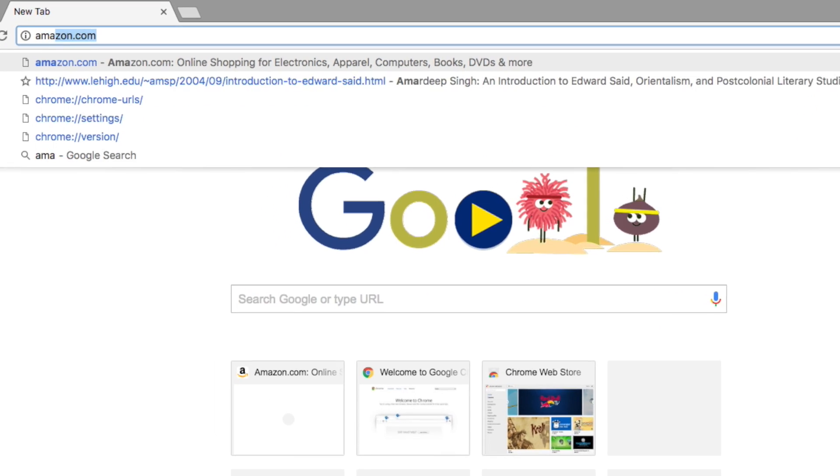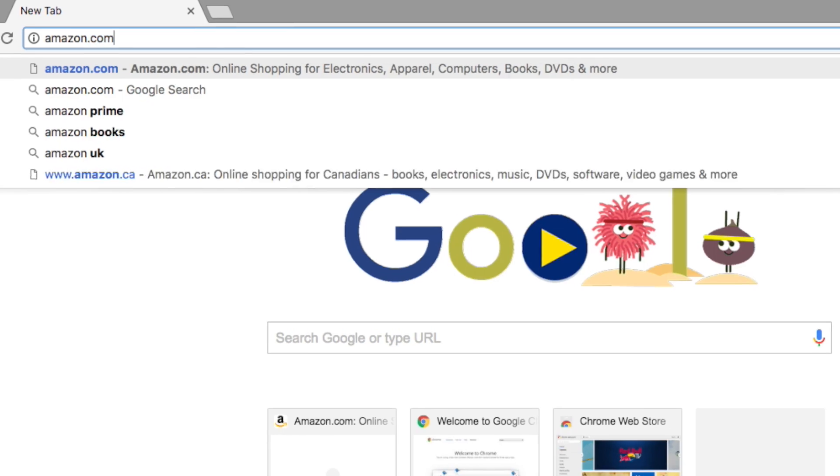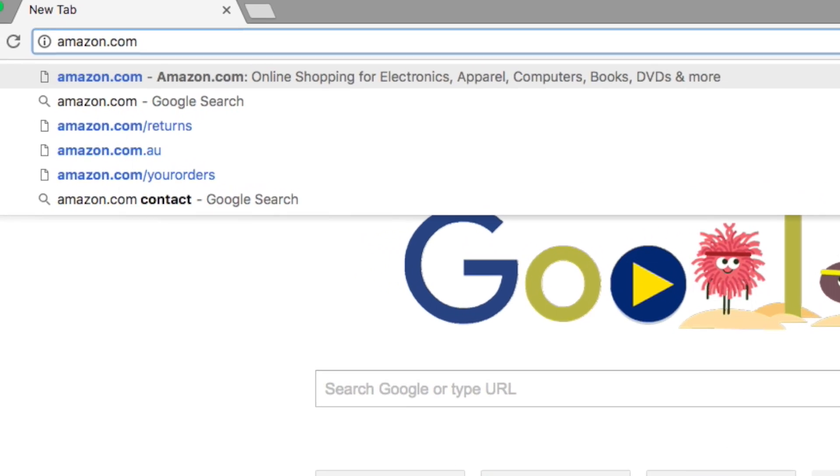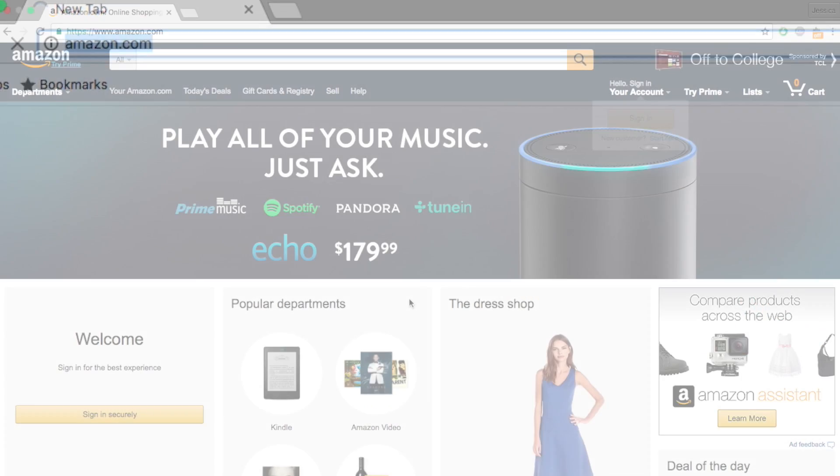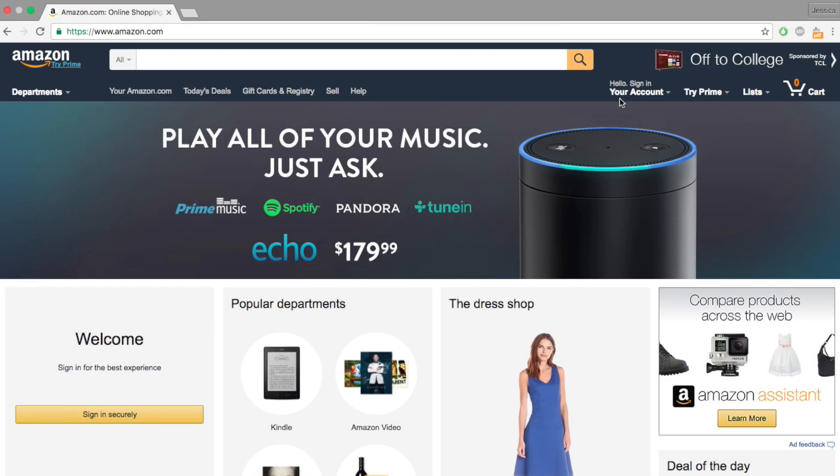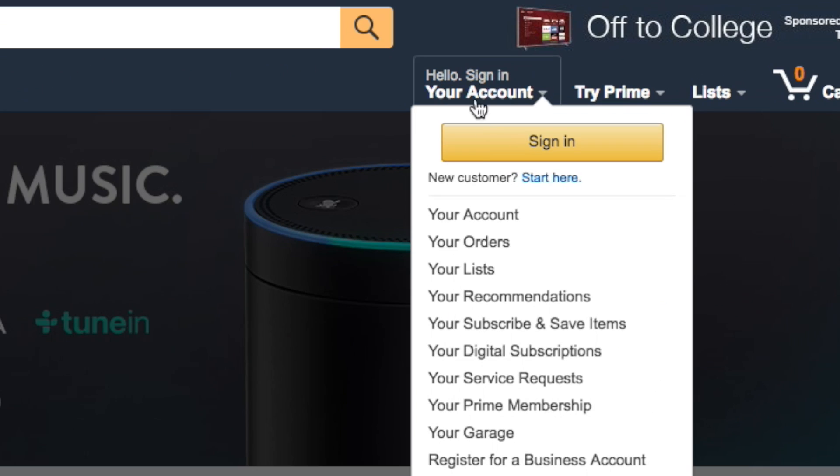Start by opening Amazon.com in your web browser, then log in to your account if you haven't already.